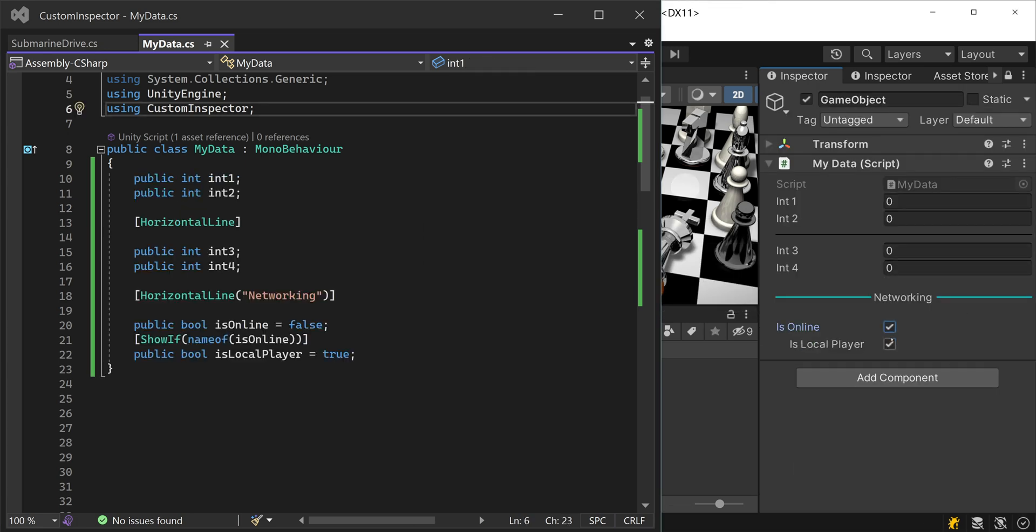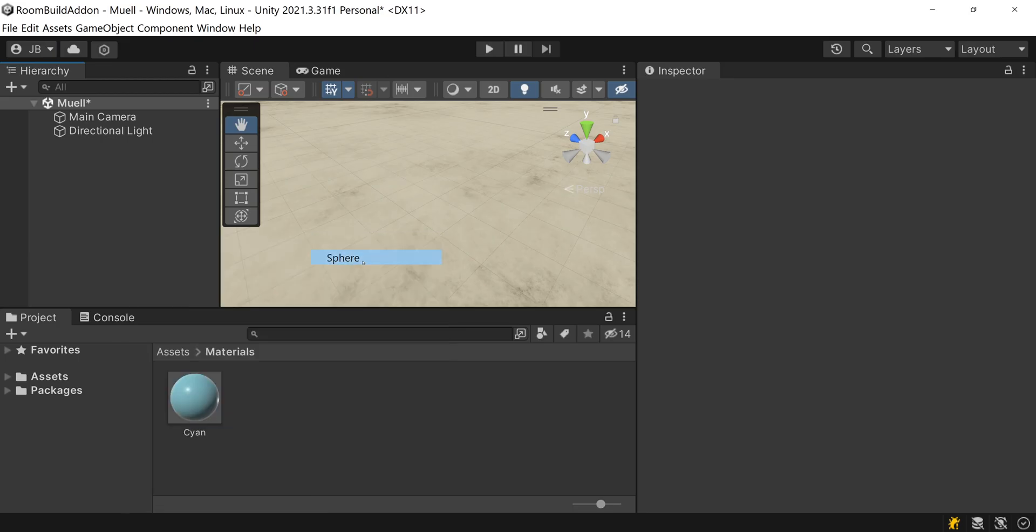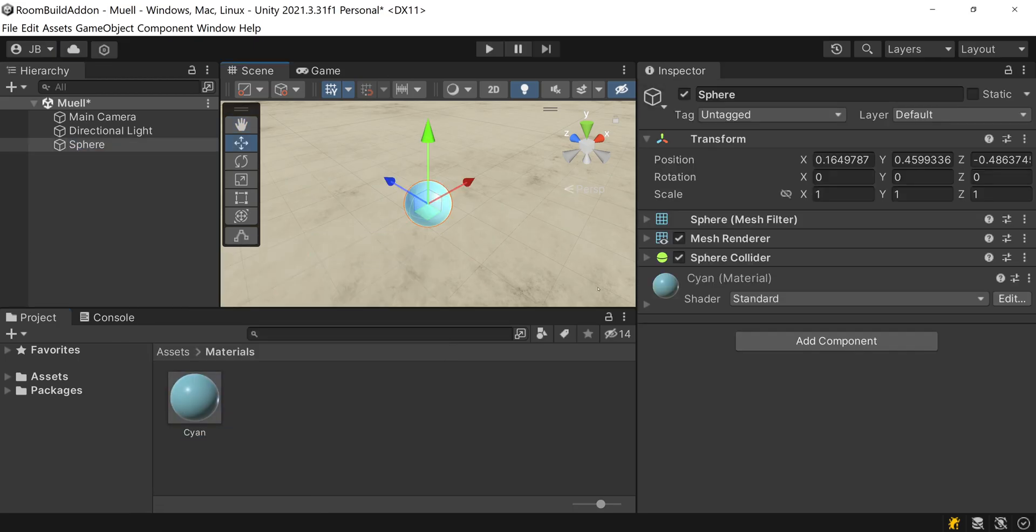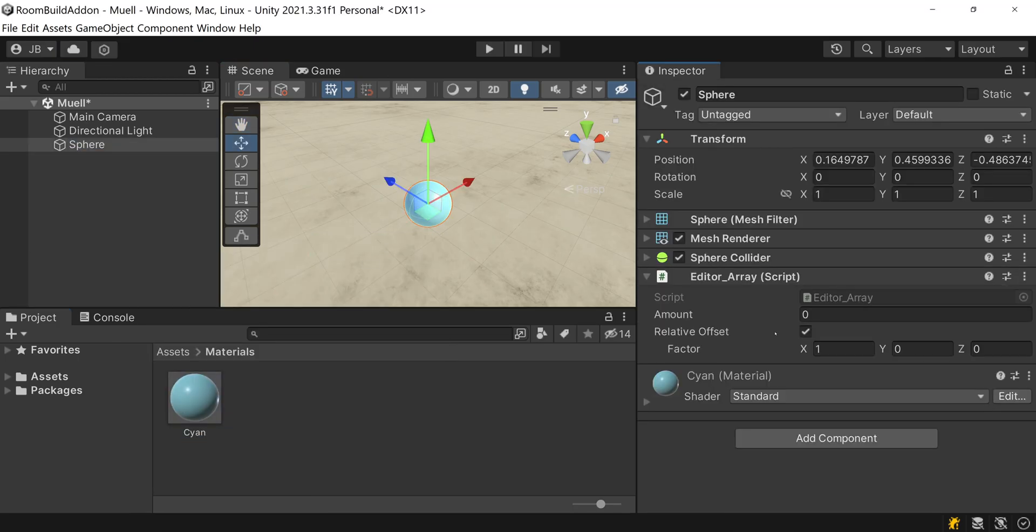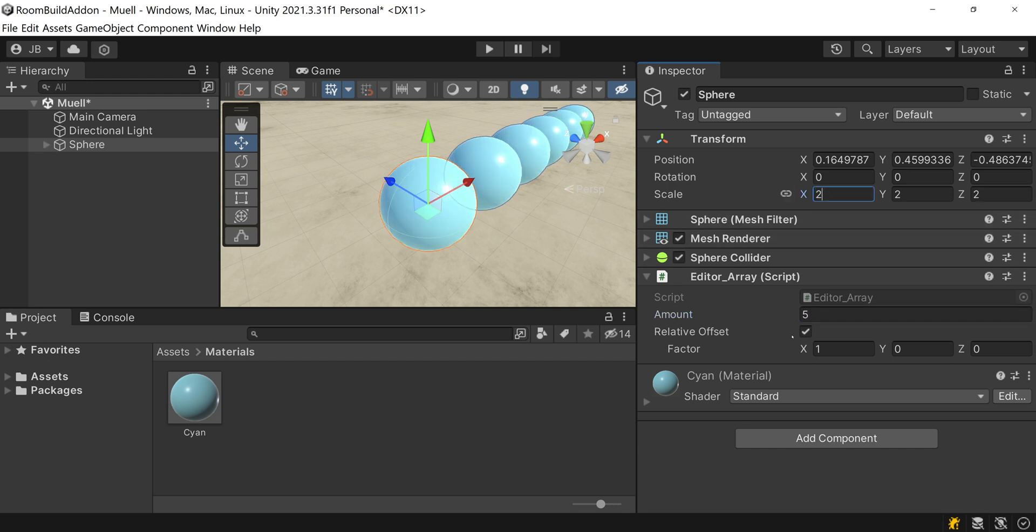You can structure your scripts with lines or with fields that don't always appear. Here I programmed a script that duplicates objects in a scene along a distance that can either be relative or absolute. These two fields hide and show with the show if attribute.